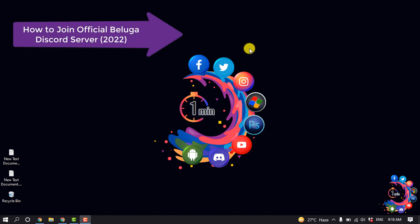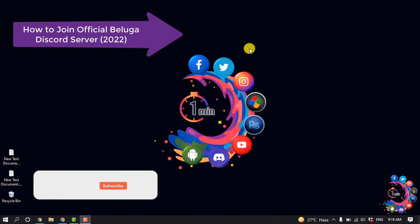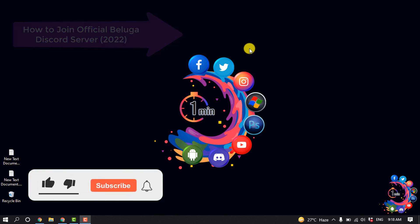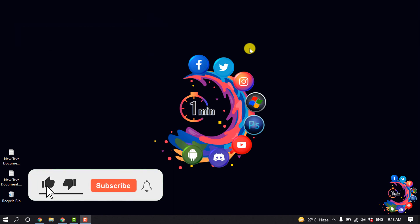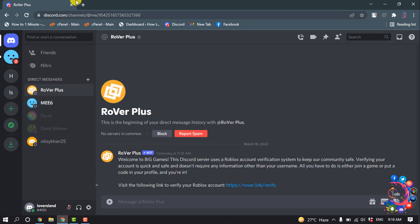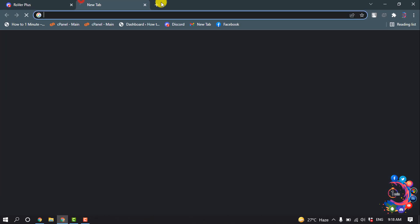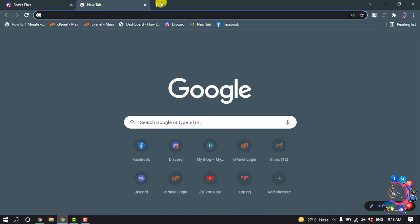Hello friends, in this quick tutorial I'm going to be walking through how to join the official Beluga Discord server. But before getting started with this video, make sure to subscribe to How to One Minute.